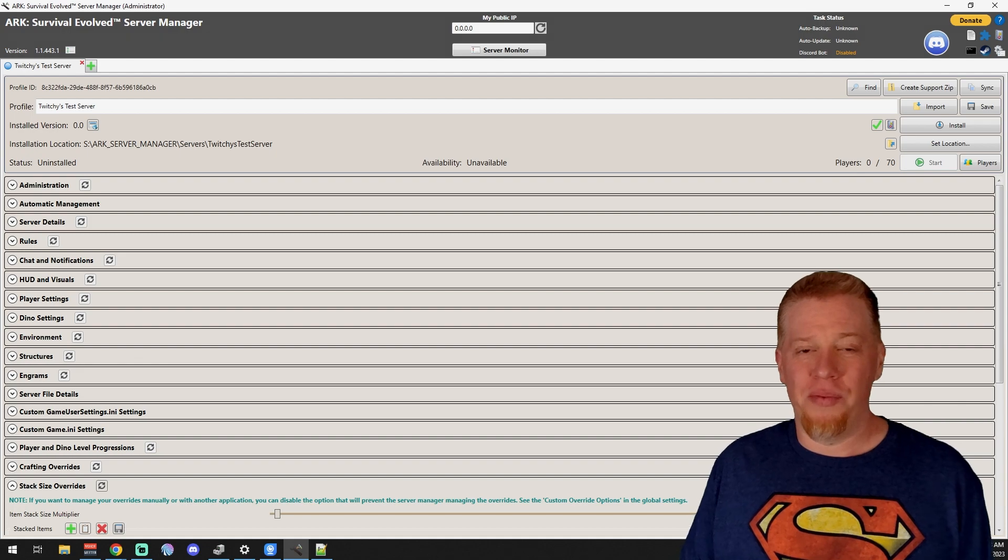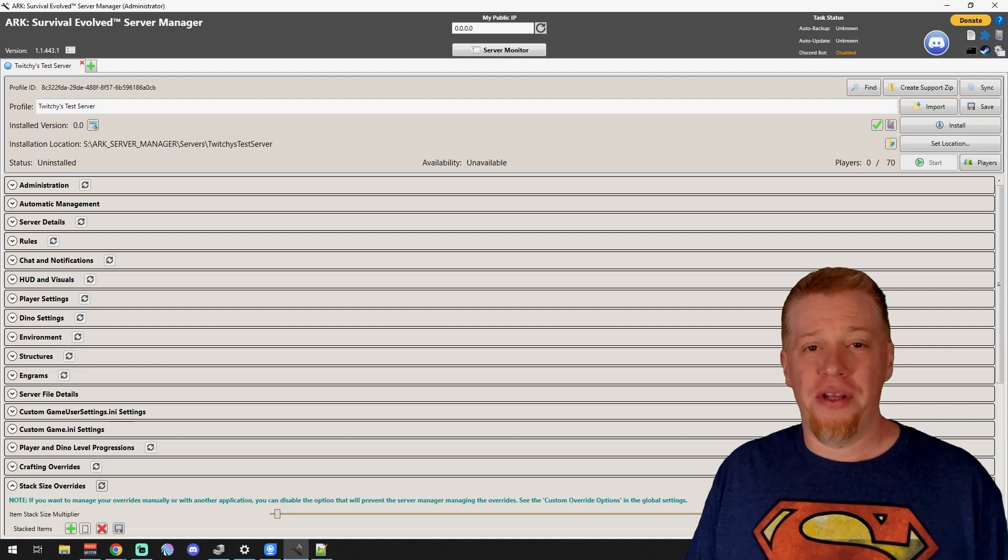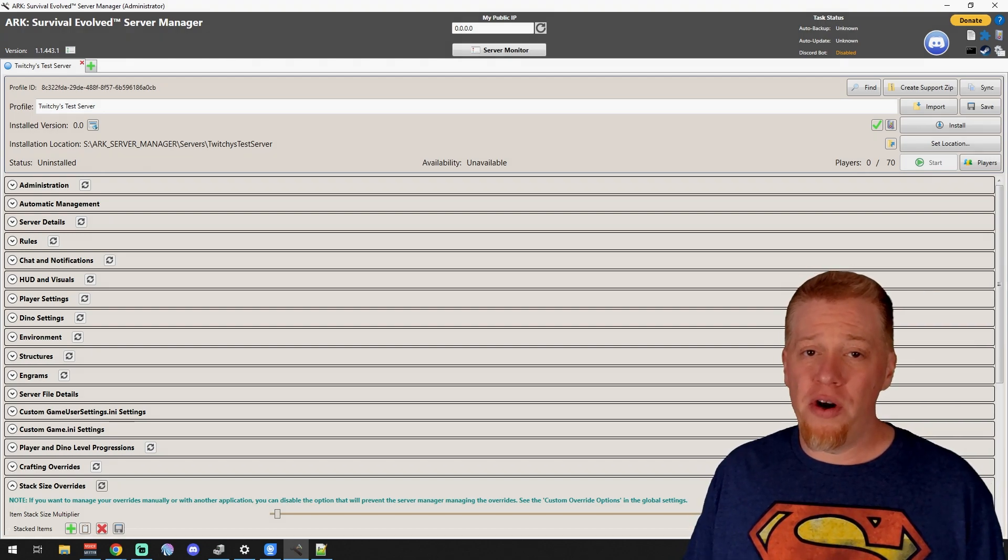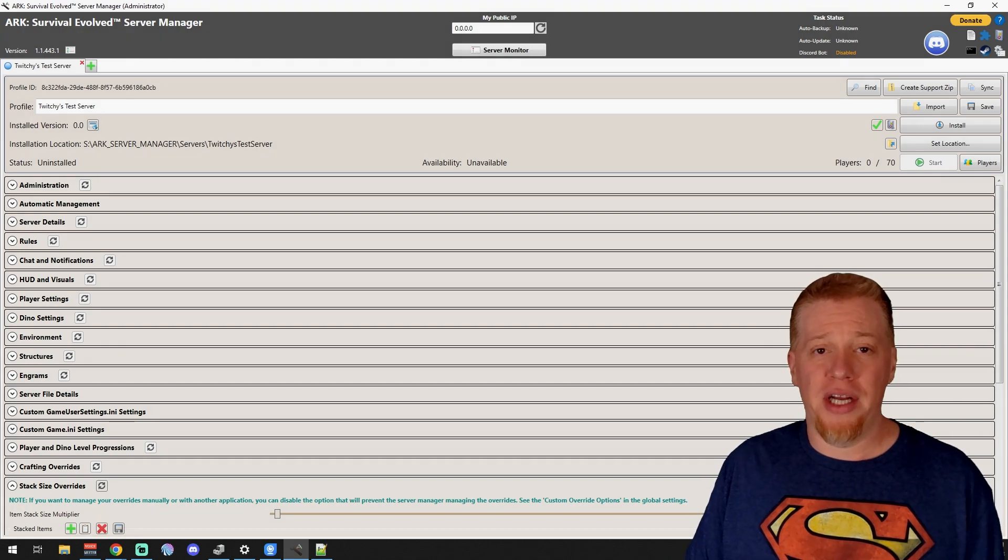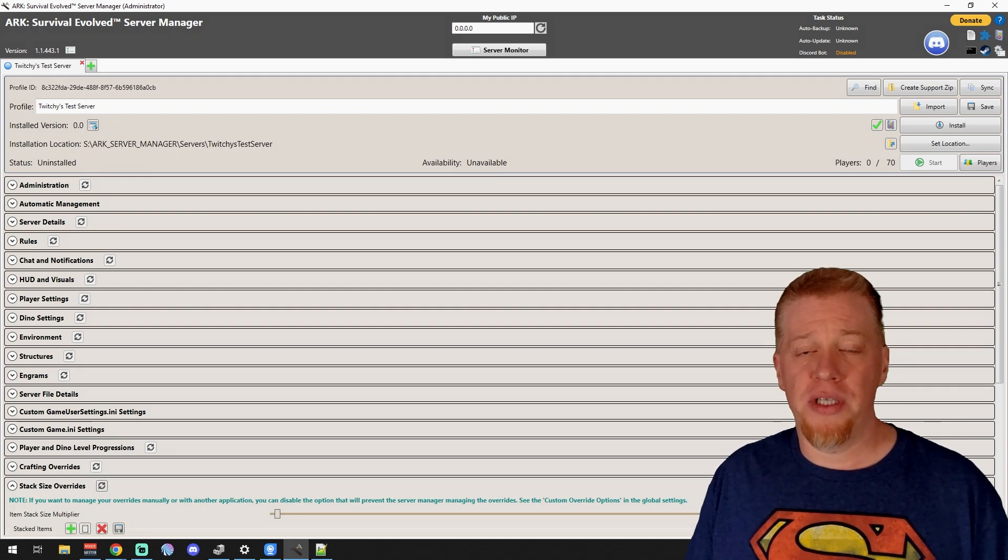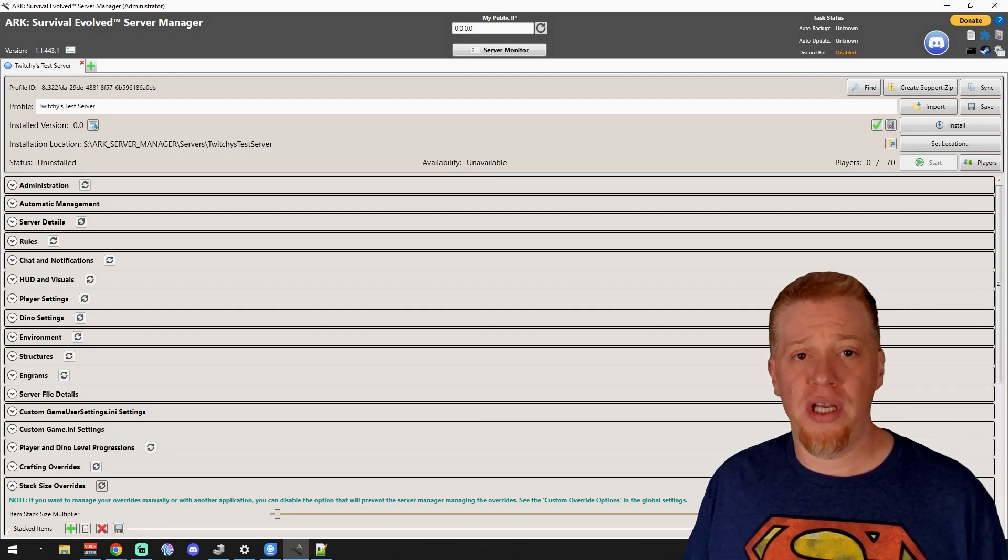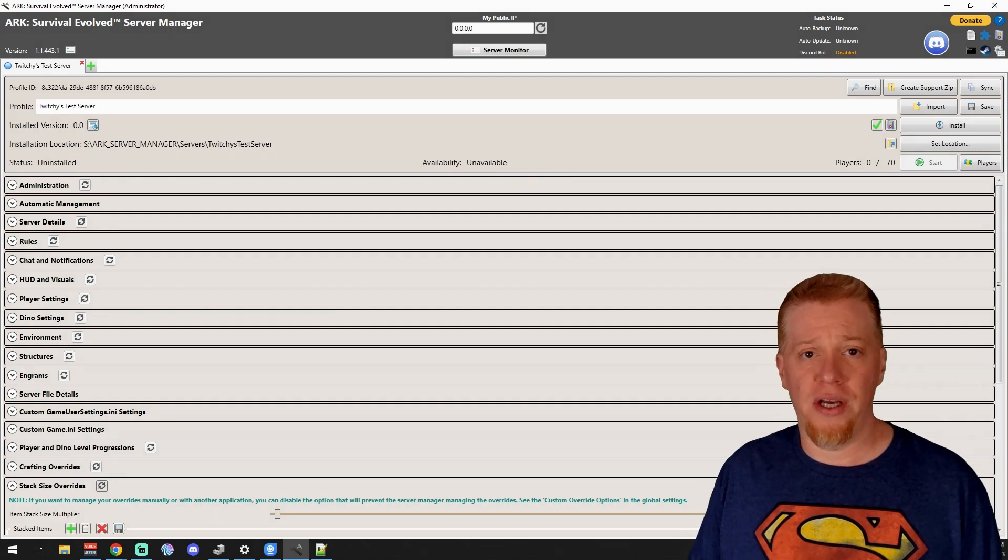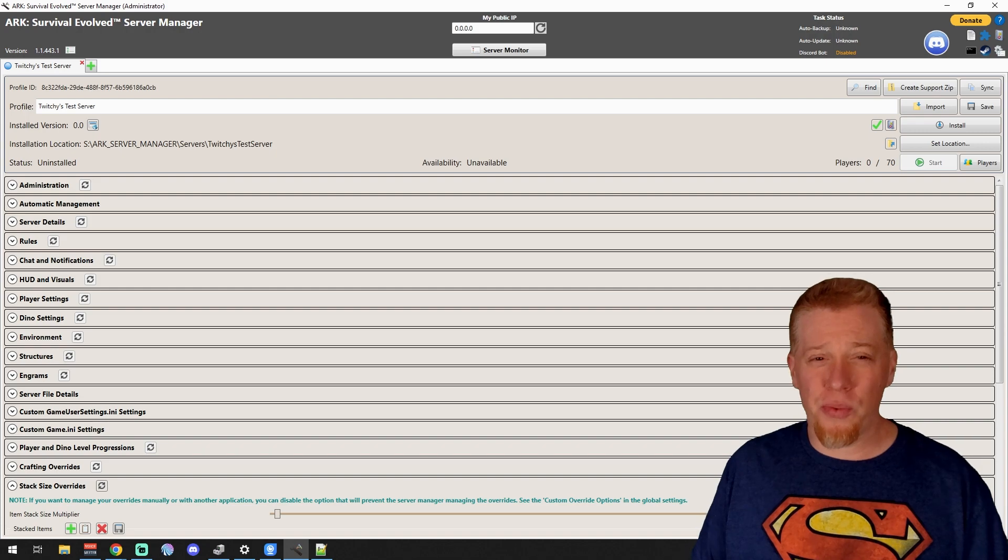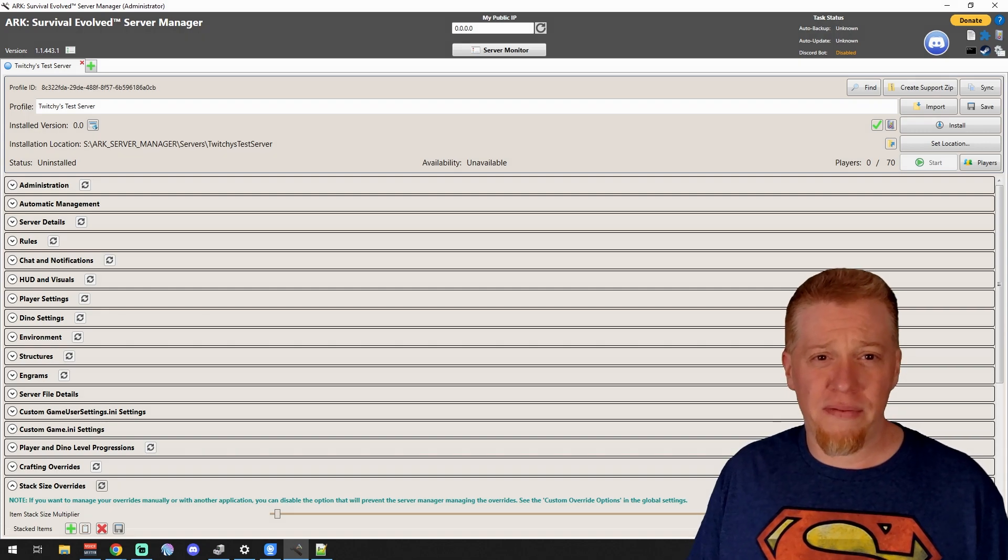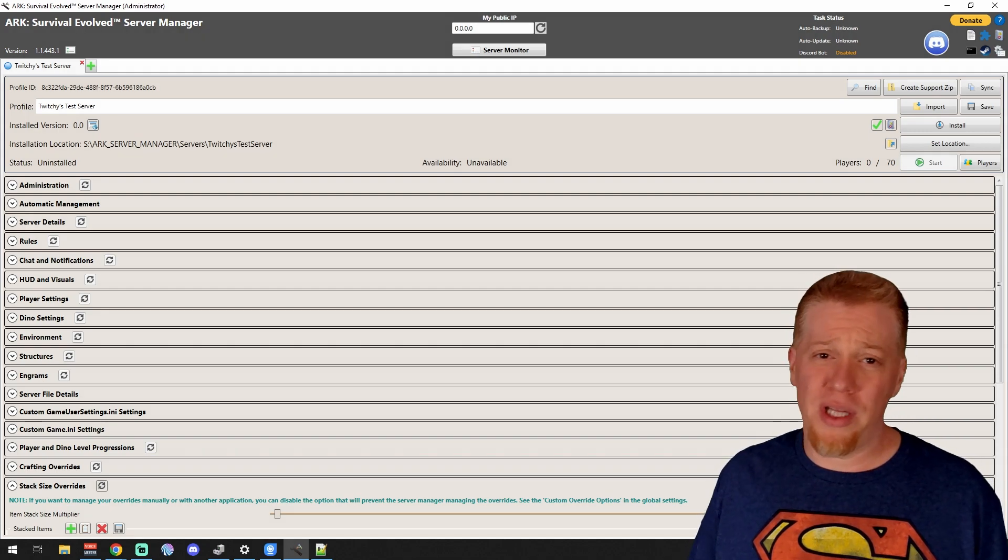What's up guys, Twitchy here, and welcome to part three in the Arc Server Manager videos. Today we're going over automatic management. Last video we went over administration, so if you need that feel free to hop back into that video. This is a really small section guys, so it's not going to take very long.